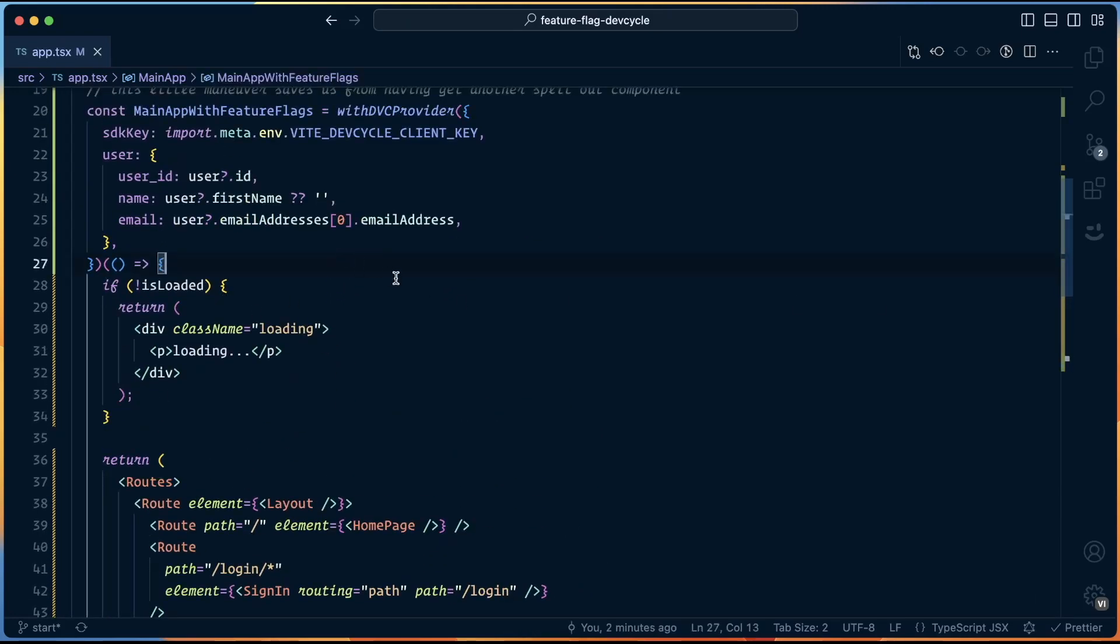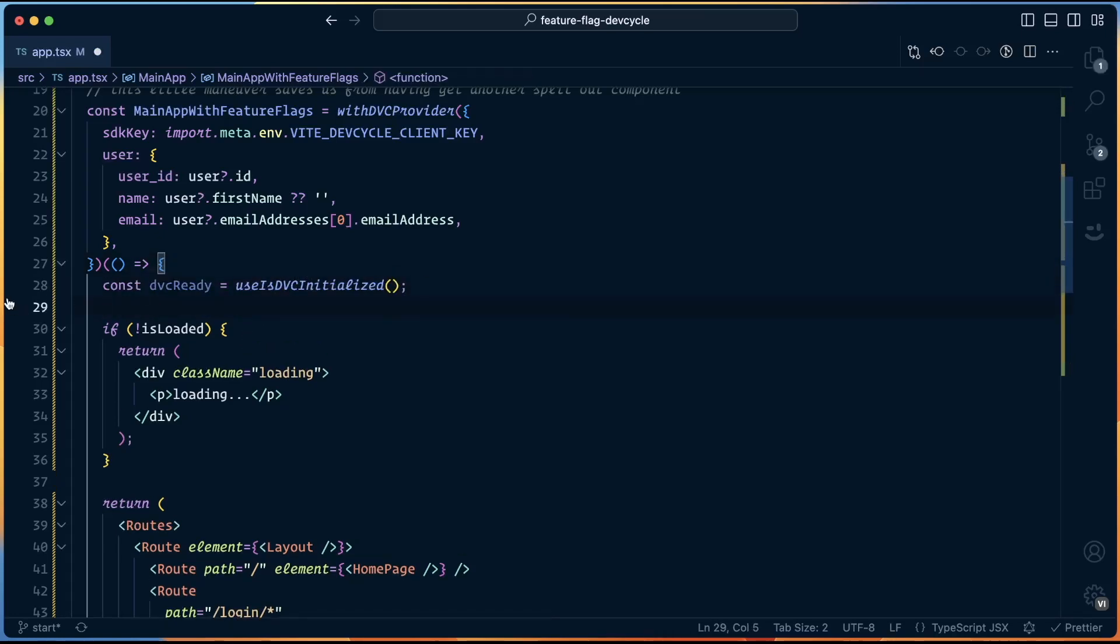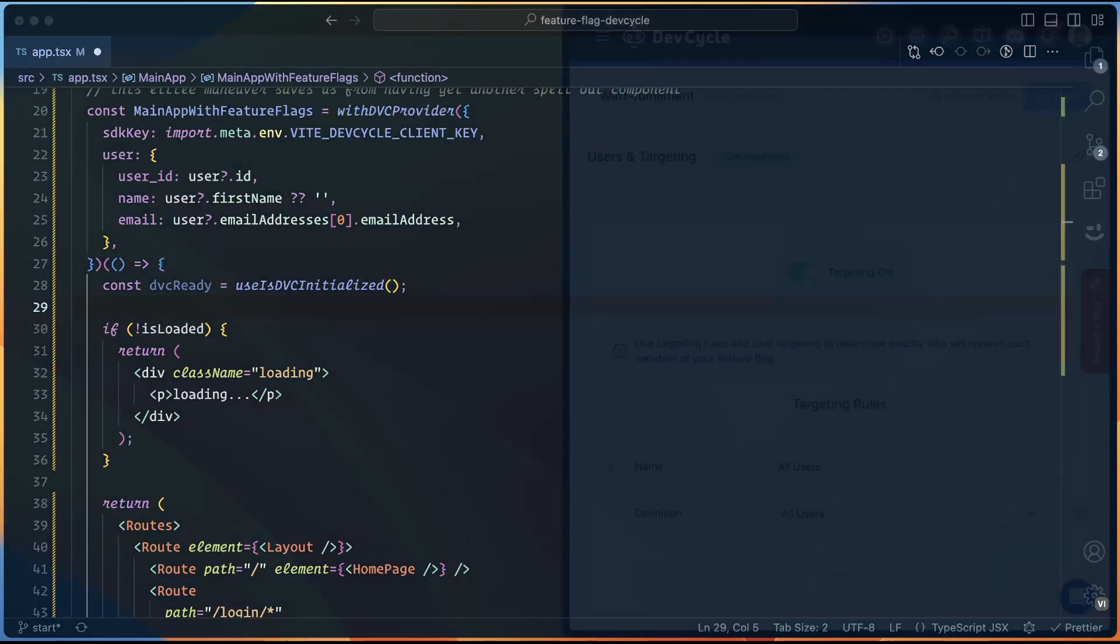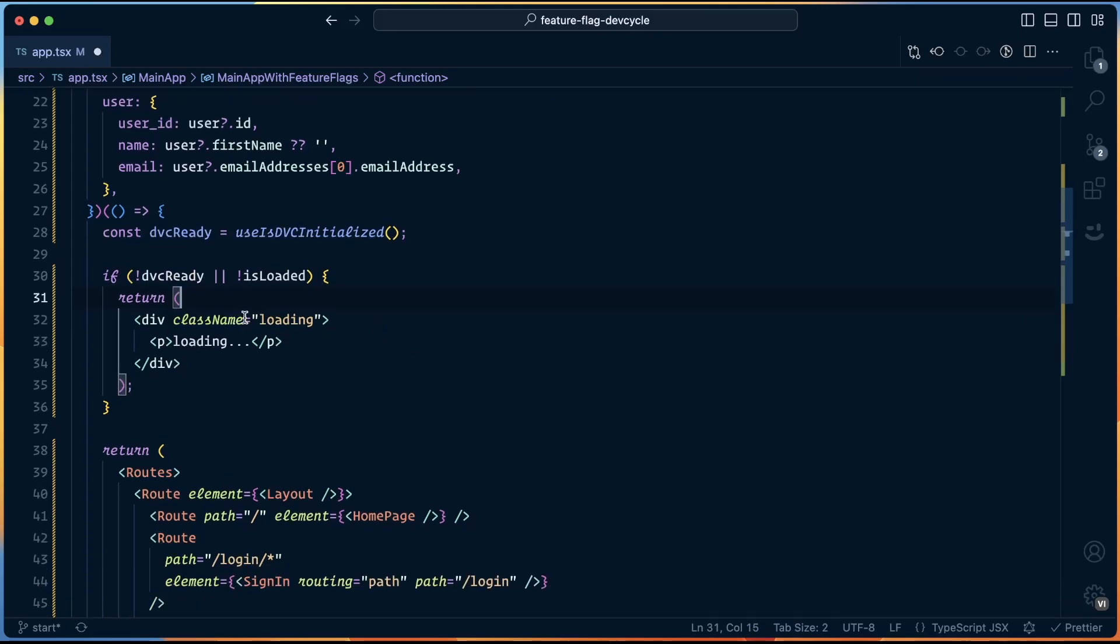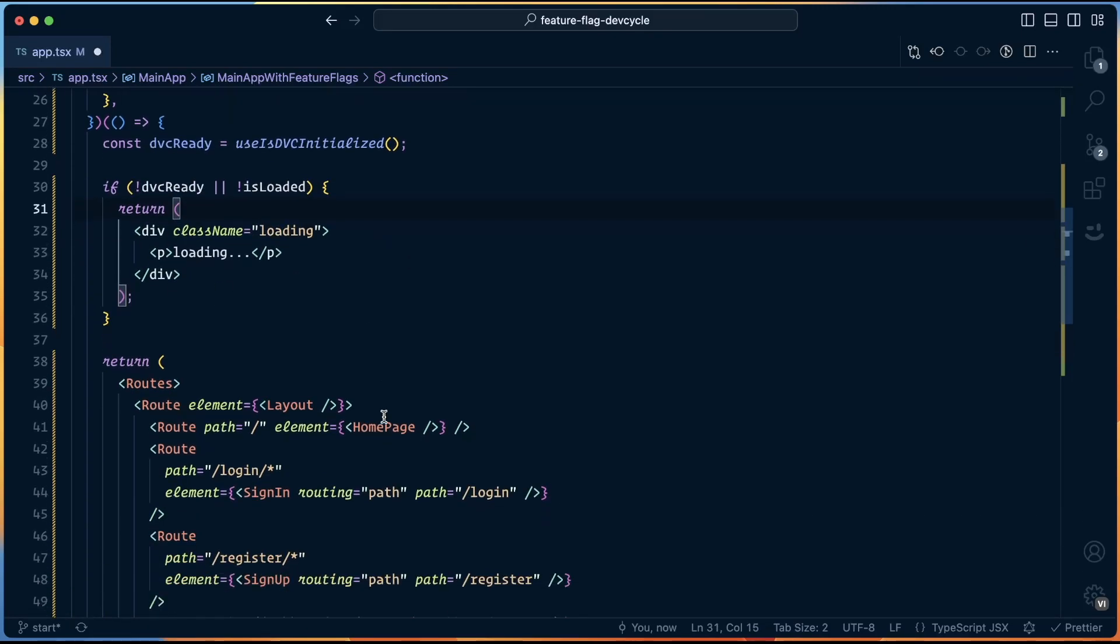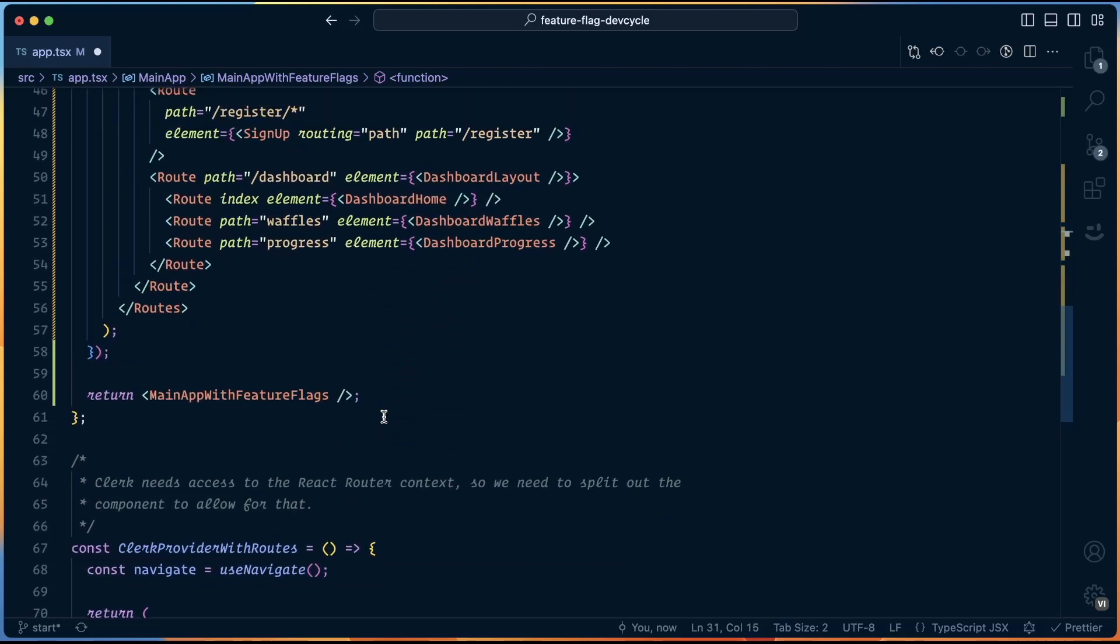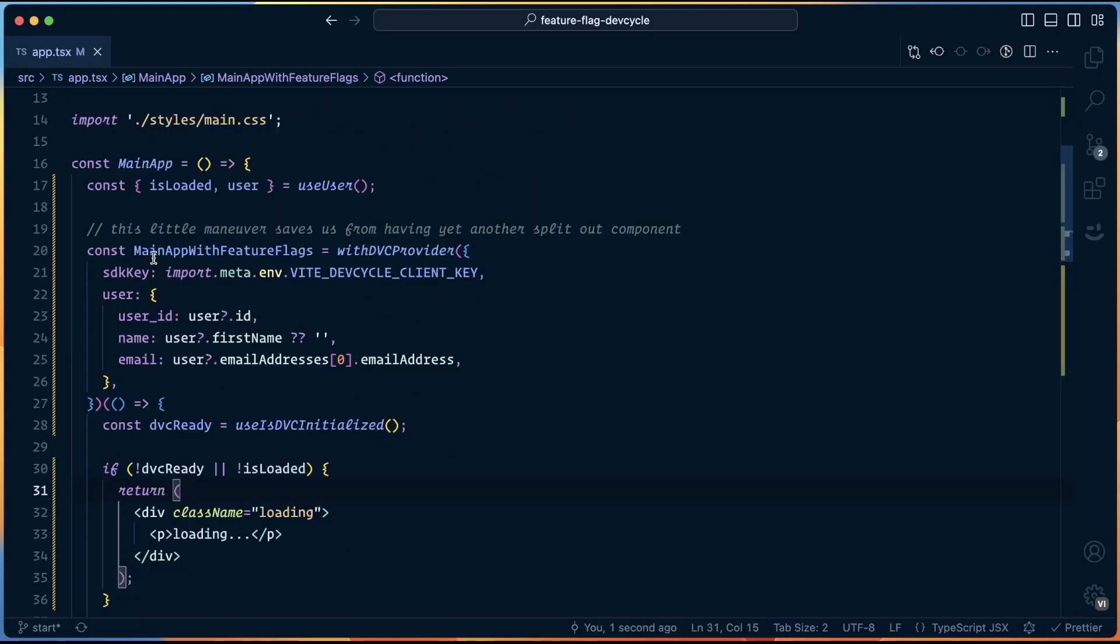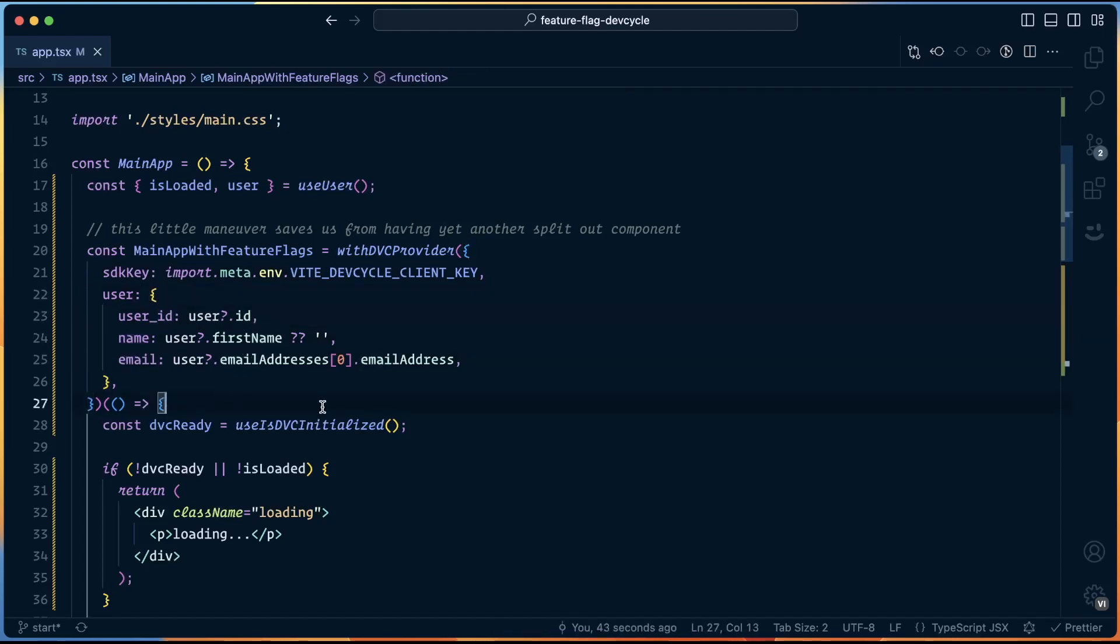And then we just return this component, which contains all of our routes or a loading section. We want to make sure that we don't show anything until dev cycle is loaded. So we're going to use this useDVCInitialized hook to get a dvcReady. And then we'll just add that alongside this isLoaded. So if we're not loaded or dev cycle's not ready, we'll show a loading screen. And otherwise, this stays unchanged. In the provider, we're adding in our SDK and the user, which we're mapping clerk data into the dev cycle data pattern for a user that gives us the ability to tie the feature flag to the current user, which means they'll have the same experience no matter what device they log in on, as long as they're logged in with the same account.